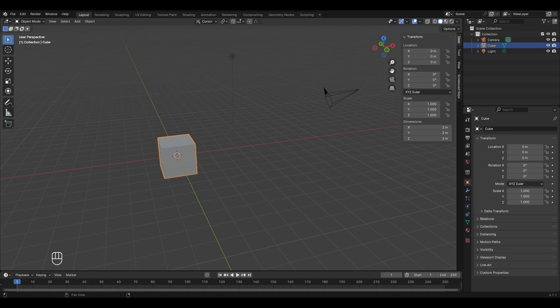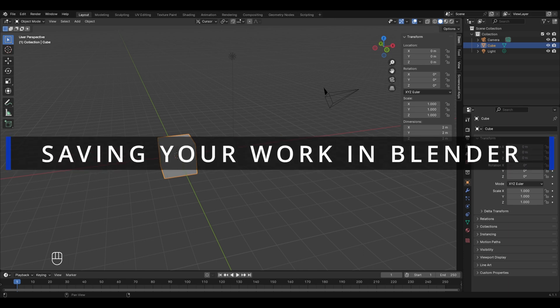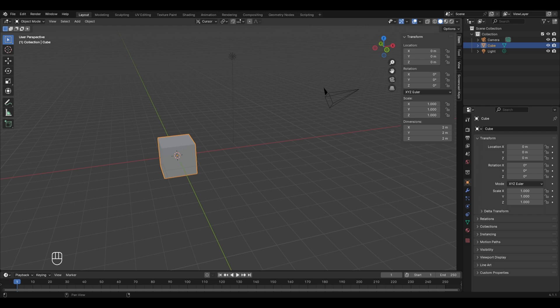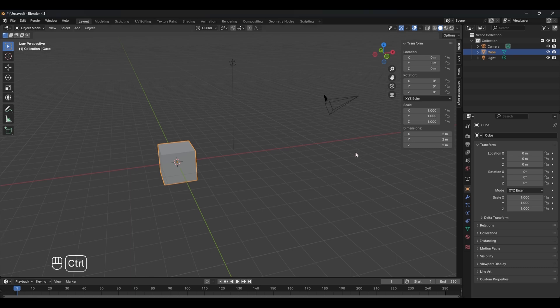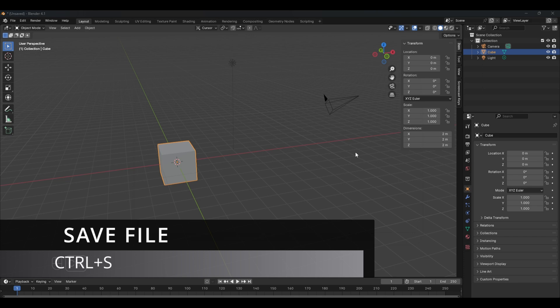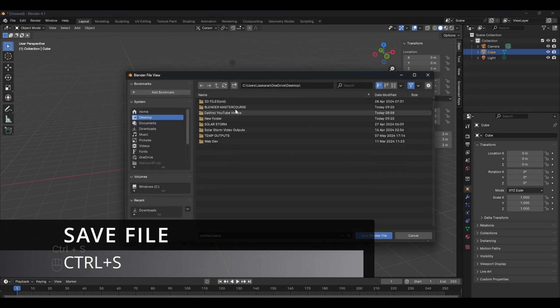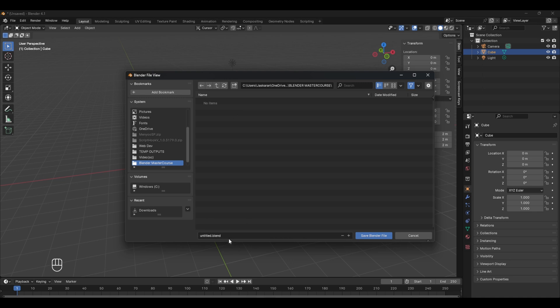Before starting the practical session, there's one important thing: saving your file. Blender doesn't auto-save, so if there's a crash or power failure without a manual save, all your work is lost. Press Ctrl+S to save. We'll save our file to the desktop in a new folder called 'blender masterpose' and name the file 'chapter 2'.